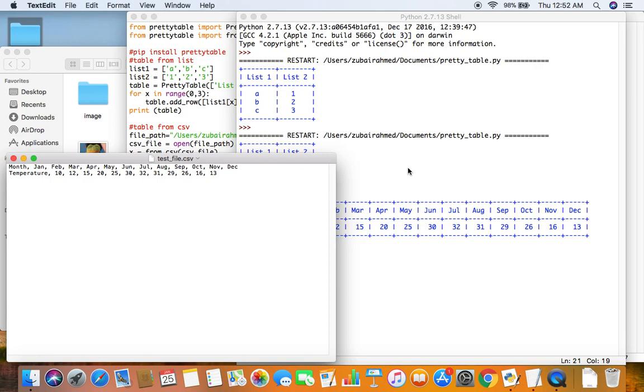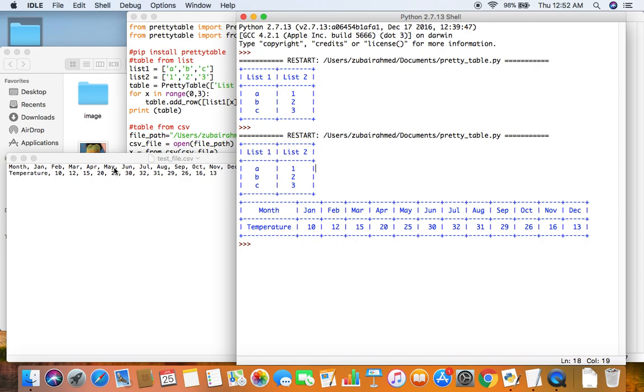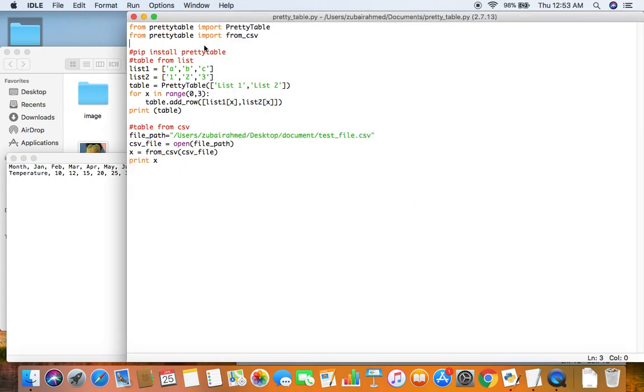Which is a bit of a restraint but still it's quite useful because a CSV file is quite difficult to read. But this table is so much easier to read and it's also in a much better format. So I think the pretty table is a very useful module and it has other functions as well.